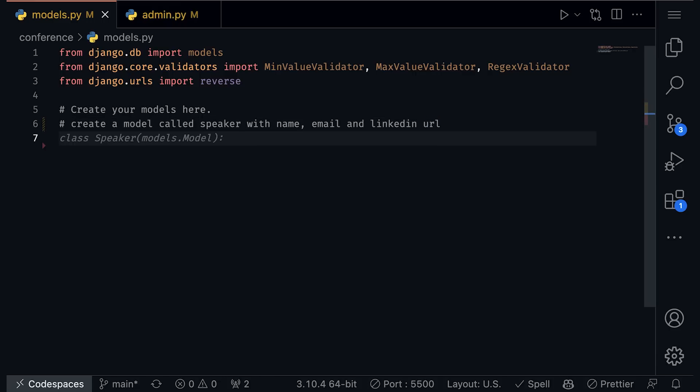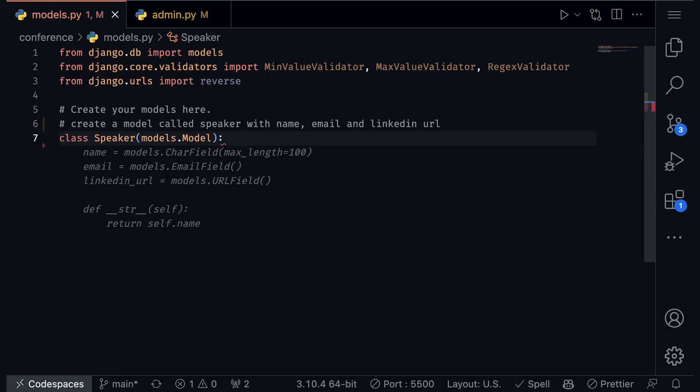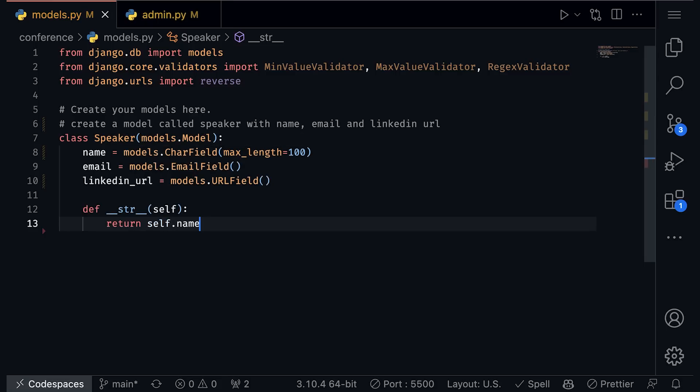And now we get some gray italicized text that is my code suggestion from Copilot. It's suggesting this class speaker. I hit tab to accept it. And then I notice an entire class suggestion from Copilot, all based on that one sentence comment. I hit tab to accept, and now that's been built for me.